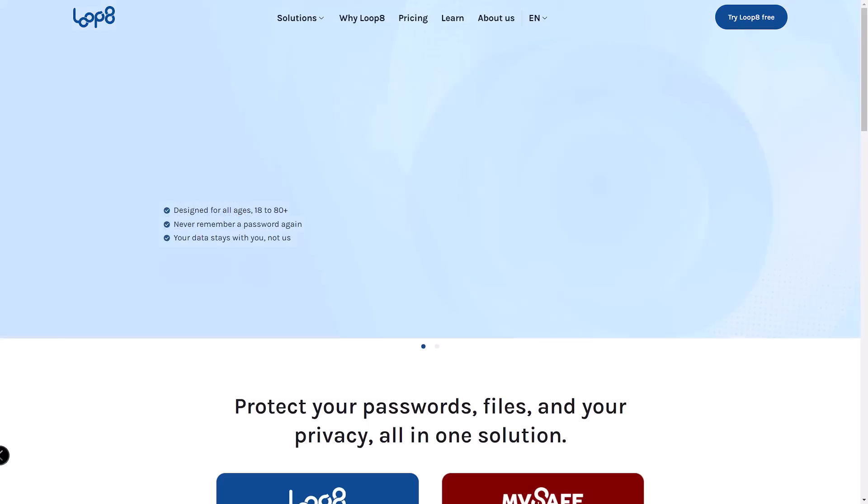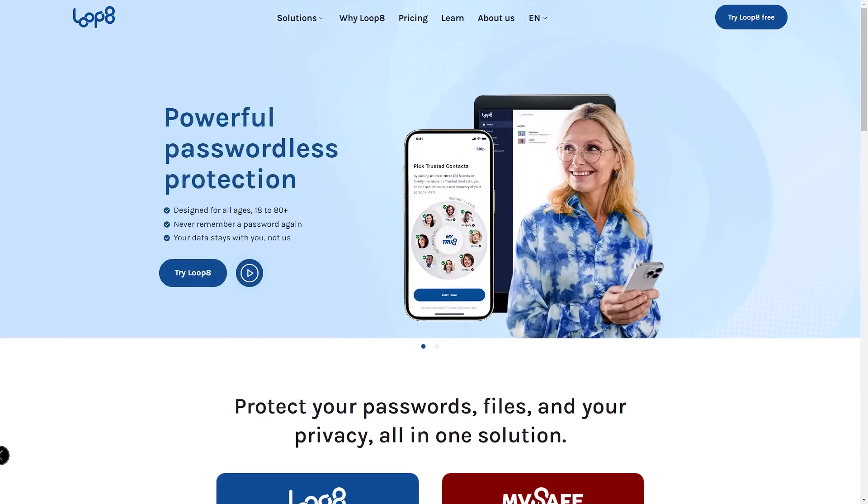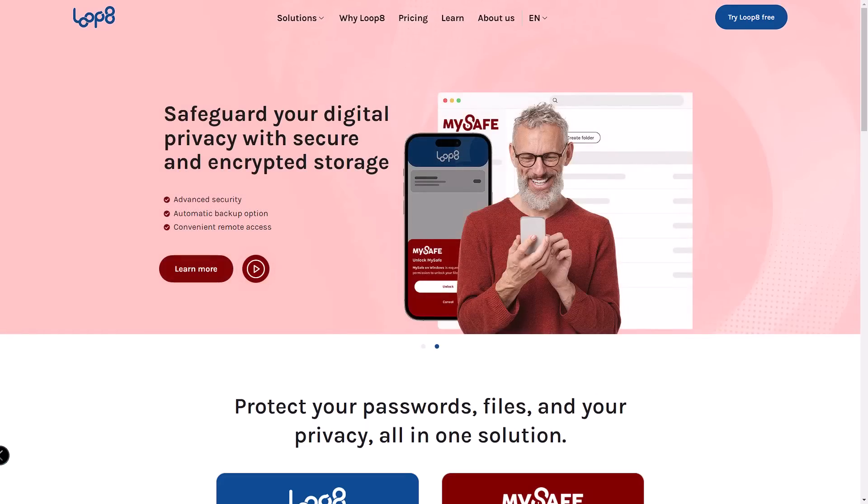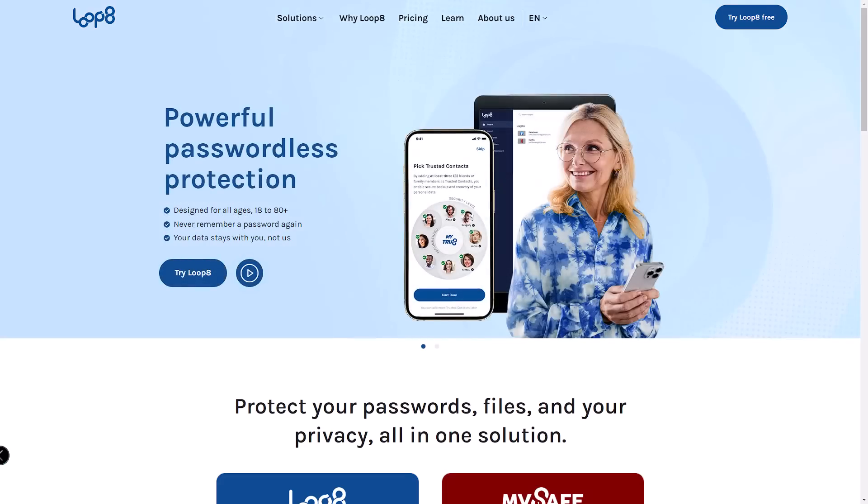Today we're diving into something super exciting for all of you who are tired of juggling multiple passwords. I'm talking about Lopage, a new player in the password management game that promises a passwordless experience. Yep, you heard that right - passwordless.